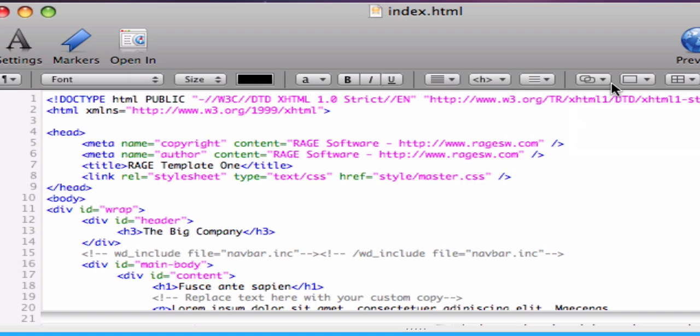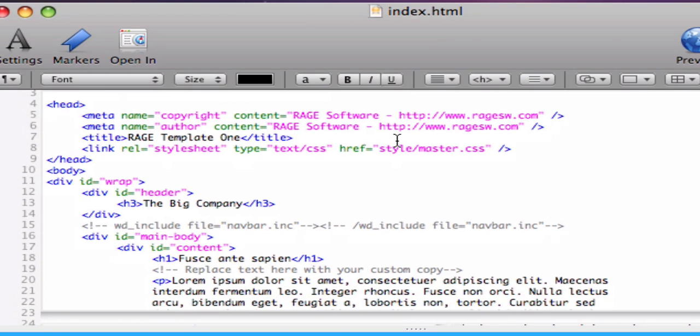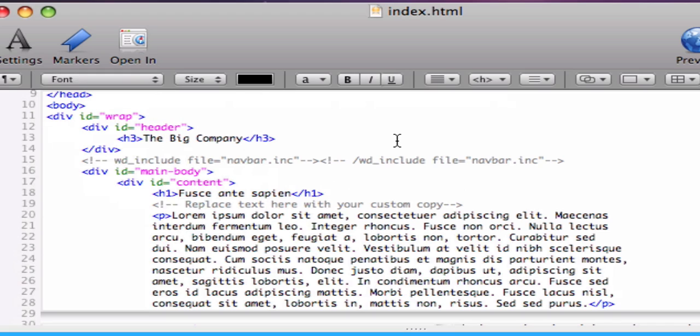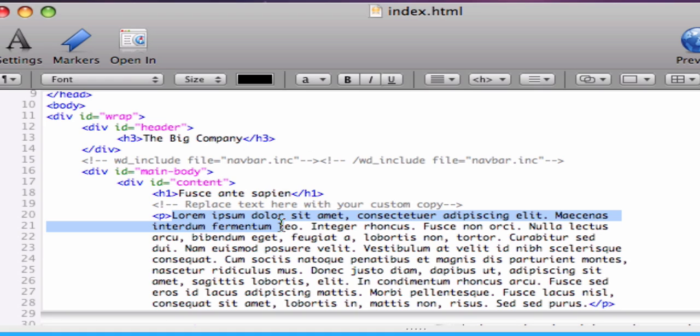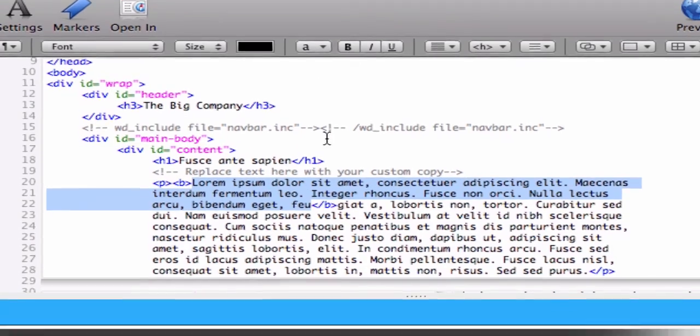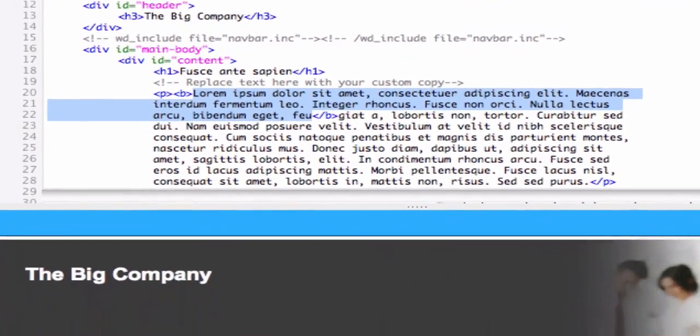Just like any word processing application, WebDesign lets you select a block of text and easily apply styled changes such as making the text bold, italic, or underlined. Just select a block of text and press the B button in the sub-toolbar or press Command-B on your keyboard.